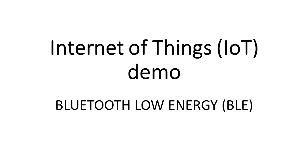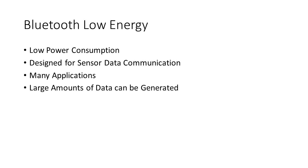Hello and welcome everybody to another exciting episode of Inventors Quick Tips. Today we're going to be showing an Internet of Things IoT demo using Bluetooth Low Energy, sometimes referred to as BLE.